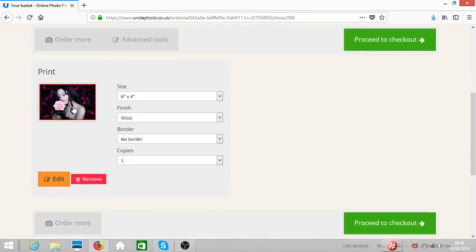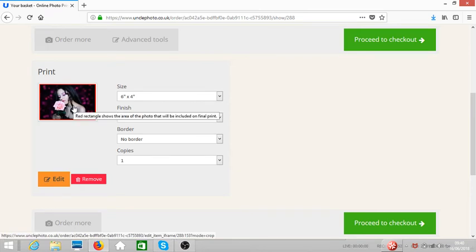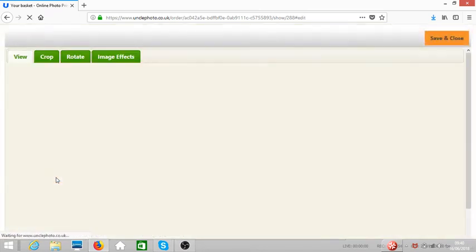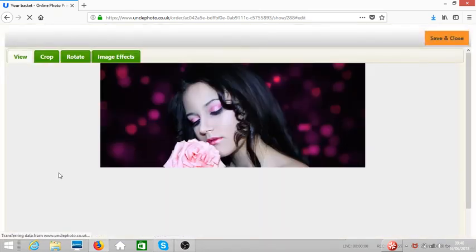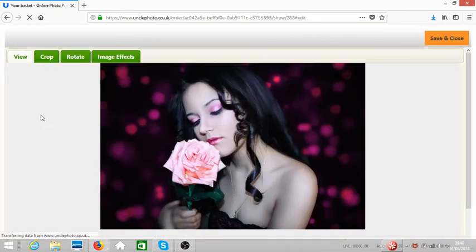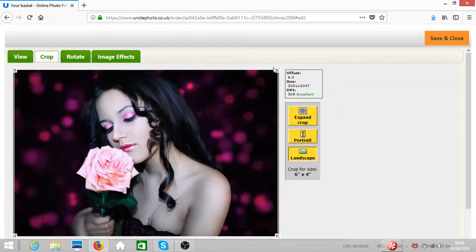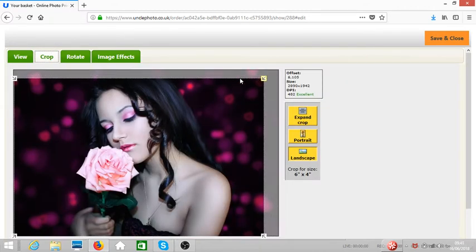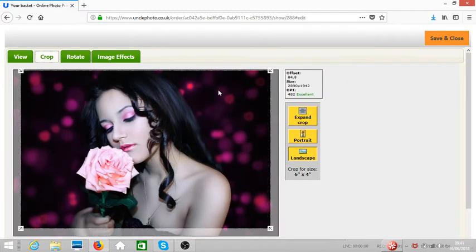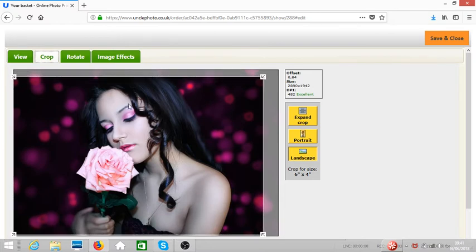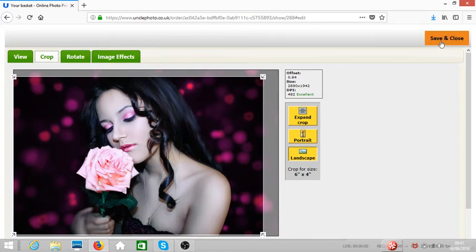Now we can either edit the uploaded photo by clicking on edit. You can crop the photo by clicking on the crop and then moving it to cover the selection or the area you want it cropped. Once you're happy, you click on save and close.